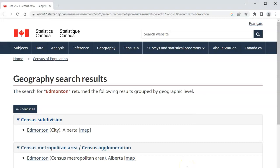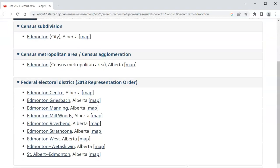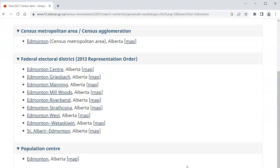When we search for Edmonton, we get several results. Some of these are for Edmonton as a whole, and others are for subsections of Edmonton, such as Federal Electoral Districts. You can use the map links to understand exactly what geography each profile covers.